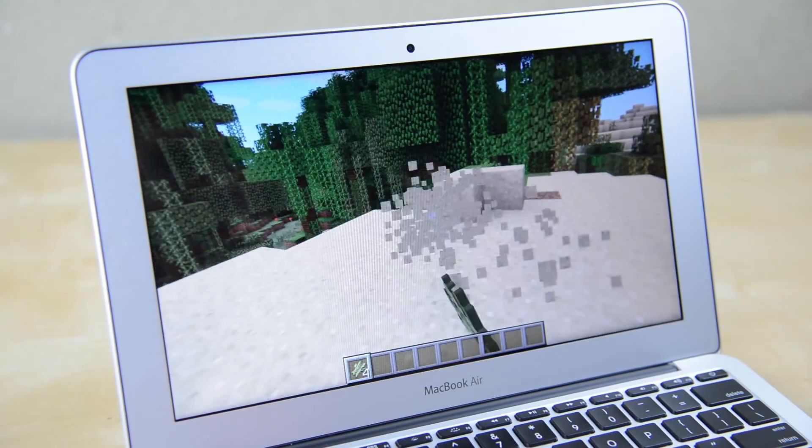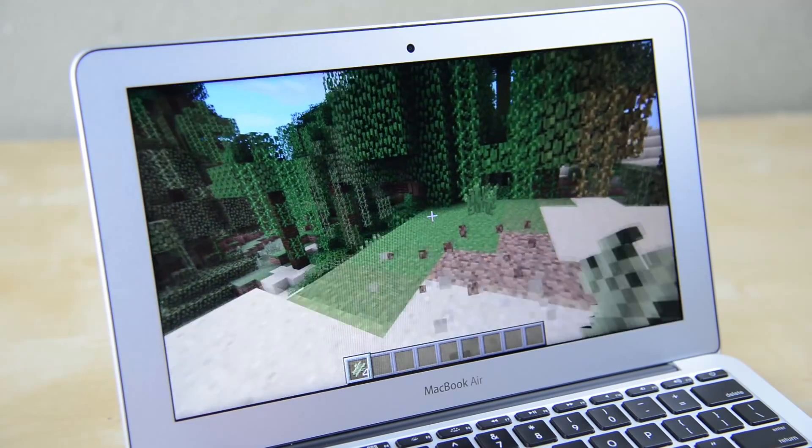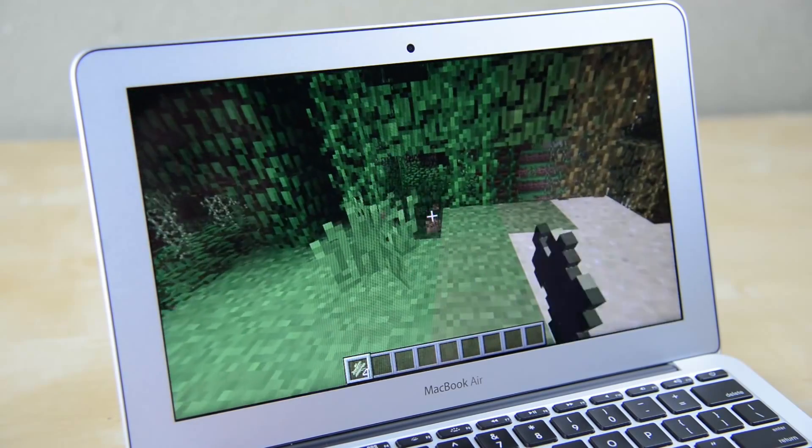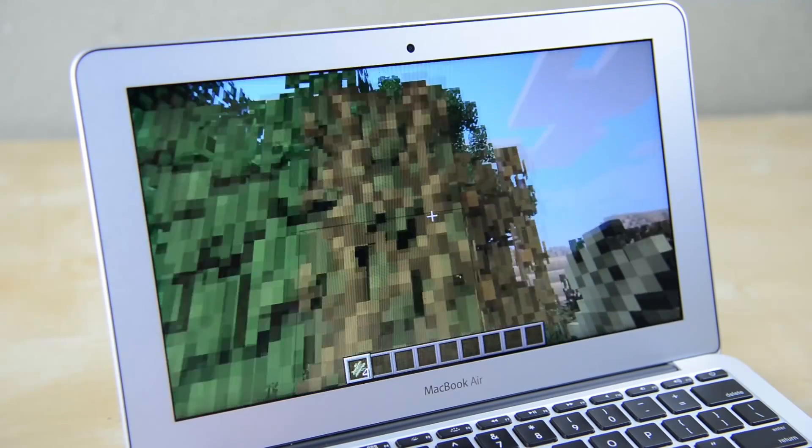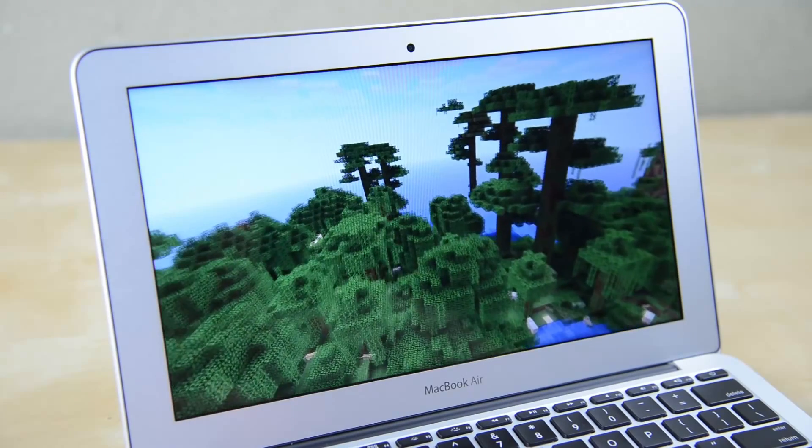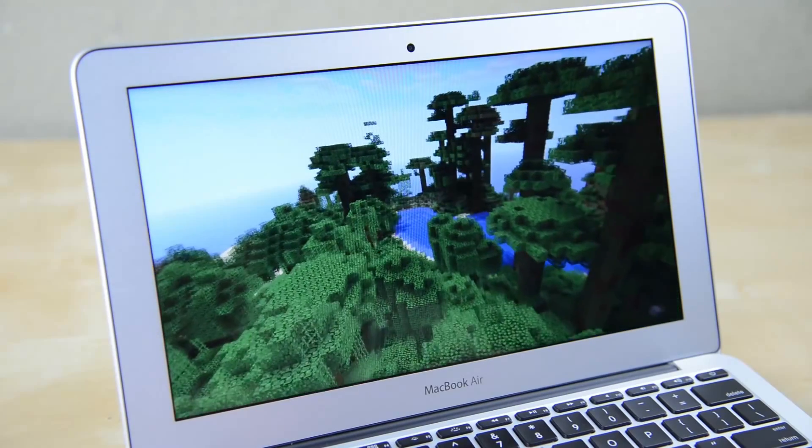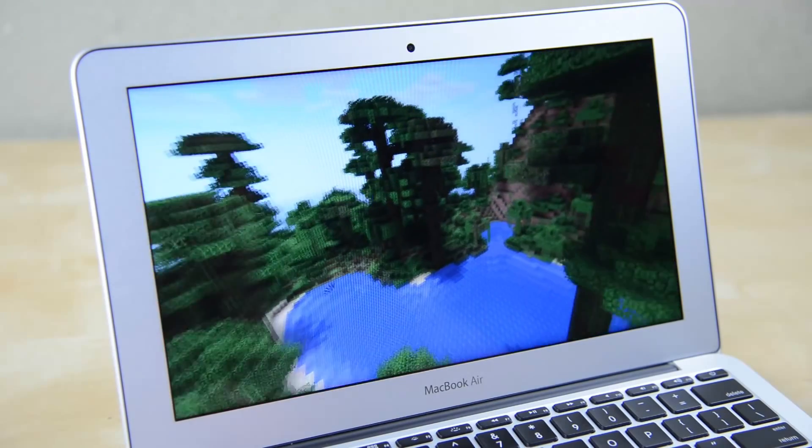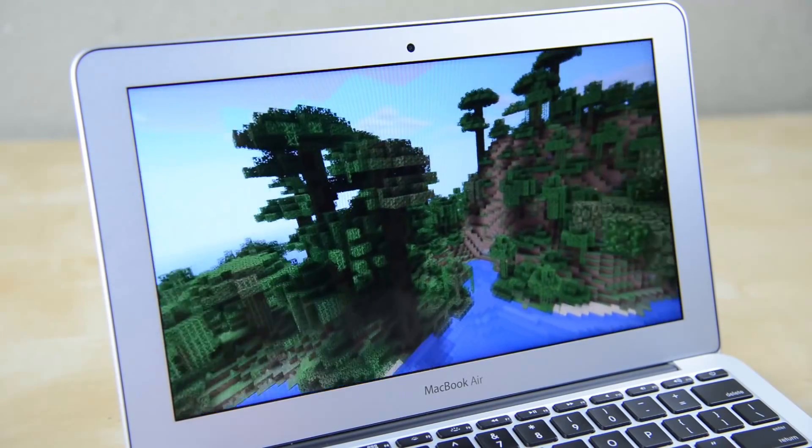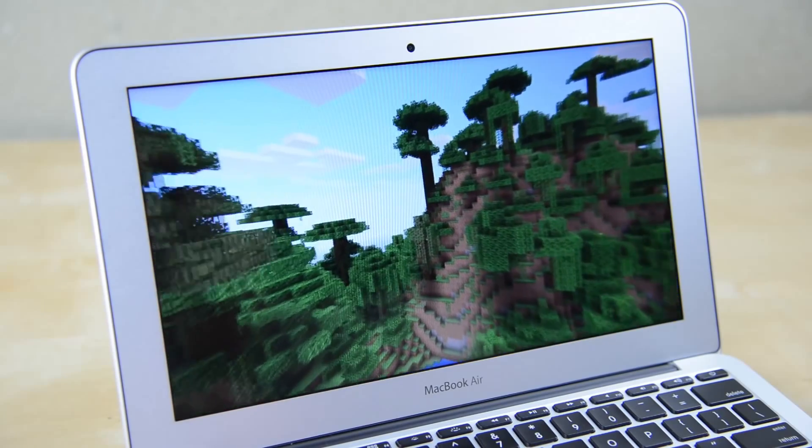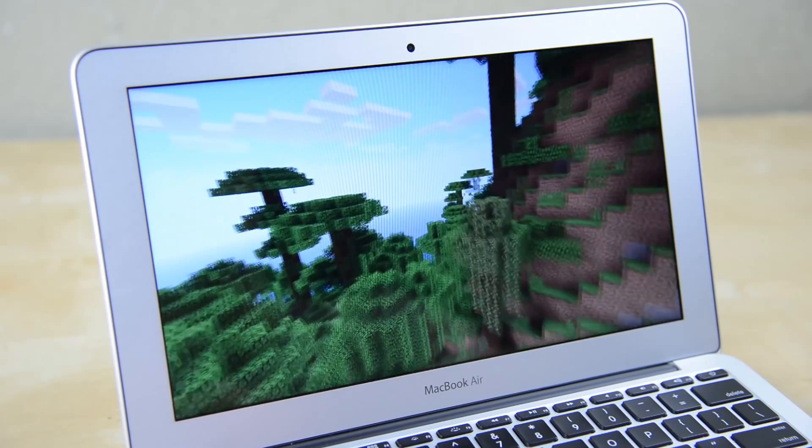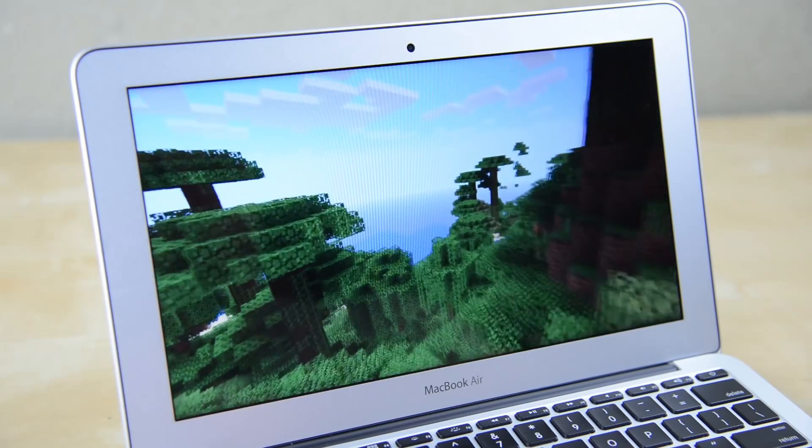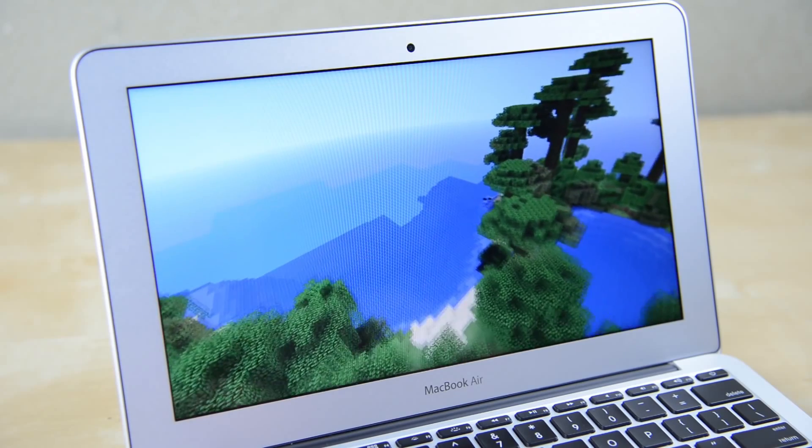For a demo of real world gaming I loaded up a copy of Minecraft and turned the settings all the way up at the full screen resolution of 1366x768. It's perfectly playable even while flying around in creative mode delivering anywhere between 25 and 40 frames per second. In normal gameplay I had no problems with the Air except that it does get fairly warm while playing but never enough to be a real issue.